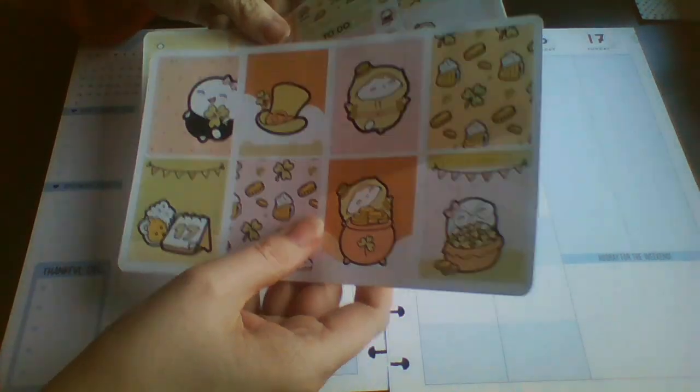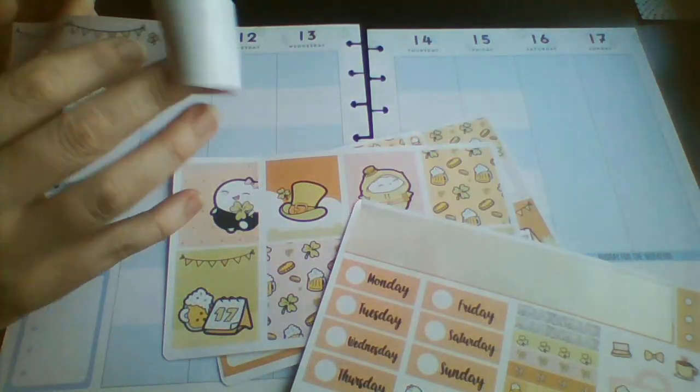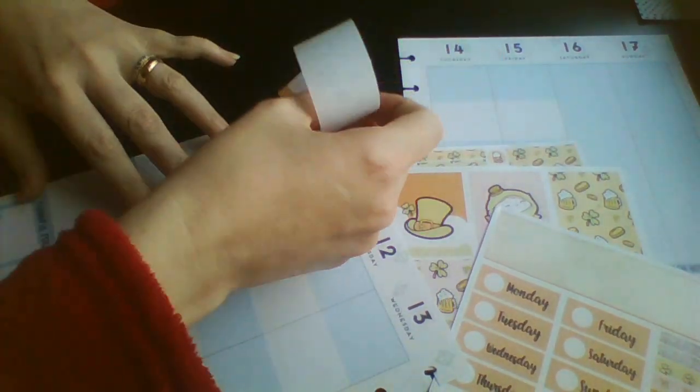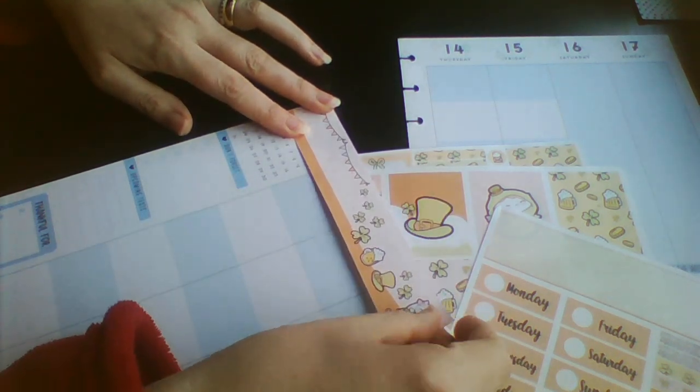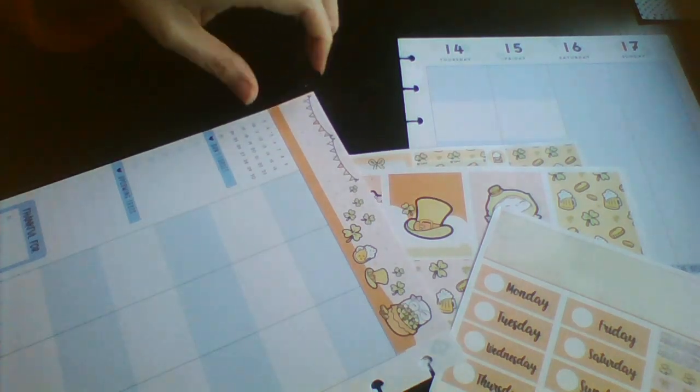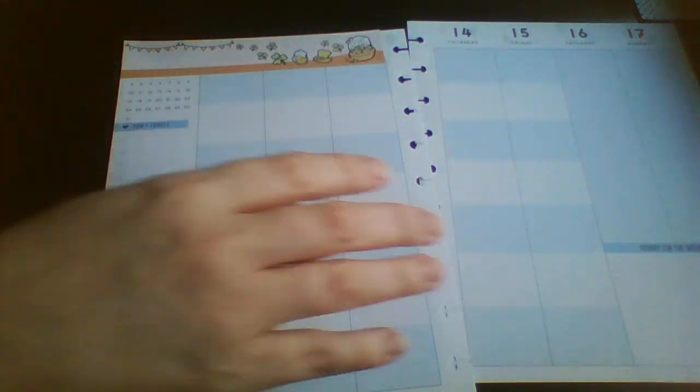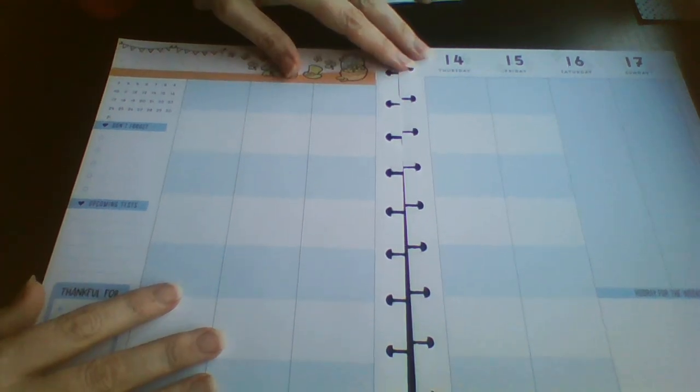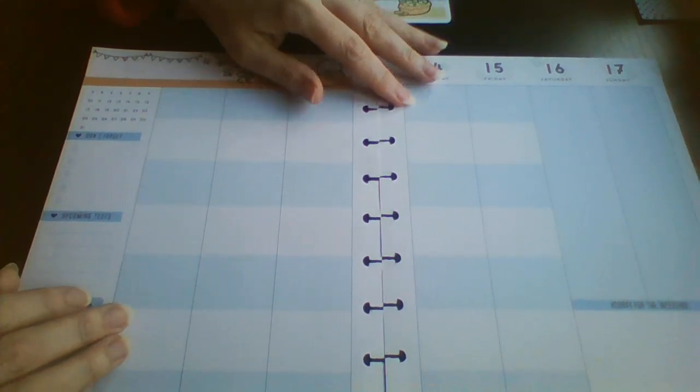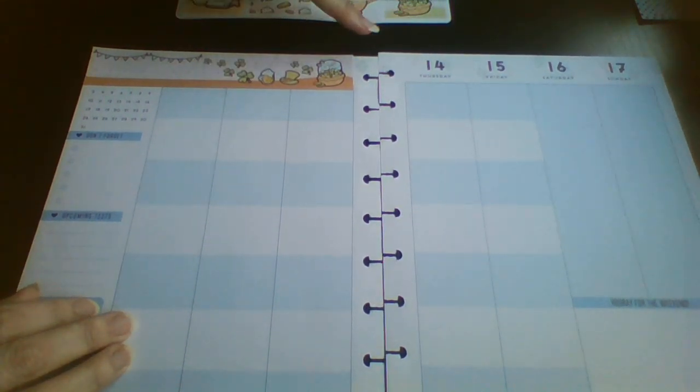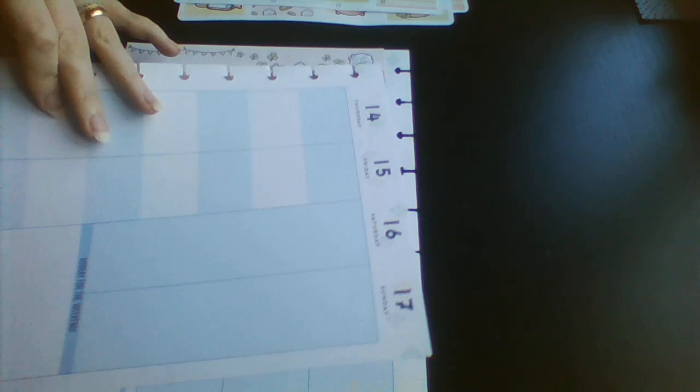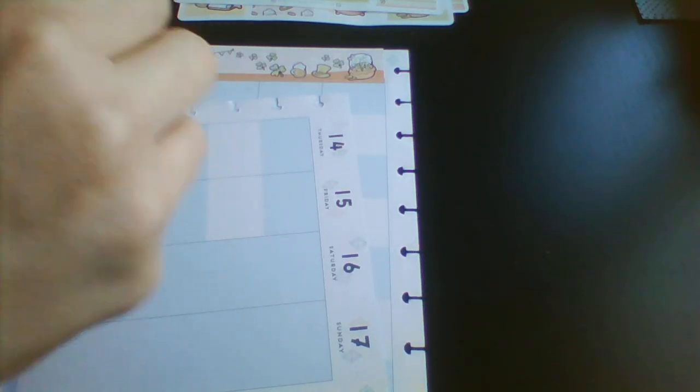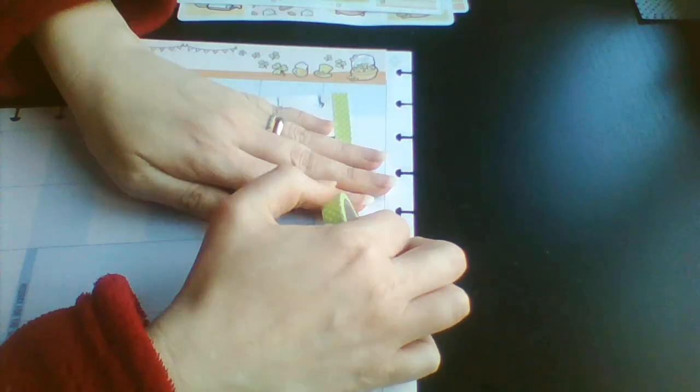So the first thing I think I'm going to do is, there's only one washi strip. So I'm just going to pop it across the top there. I'm not totally sure what I'm going to do over here. Okay, so over here I think I'm going to pop down some of this green washi.